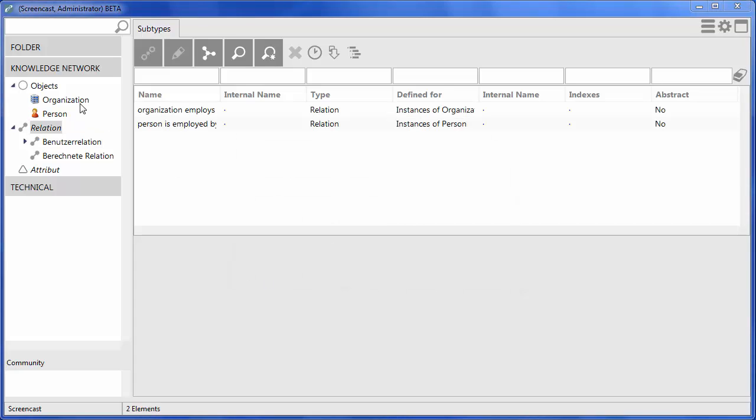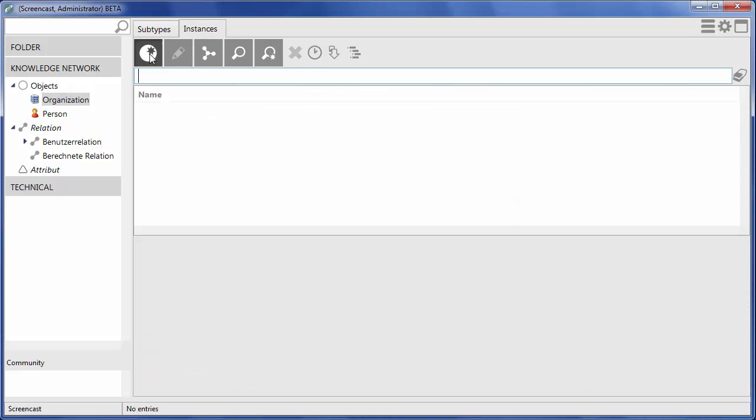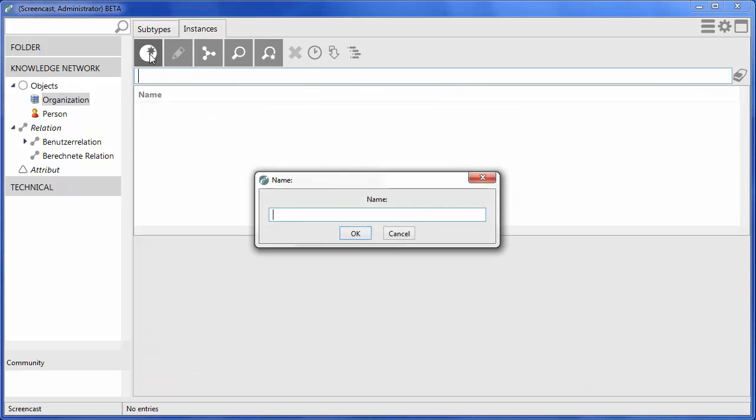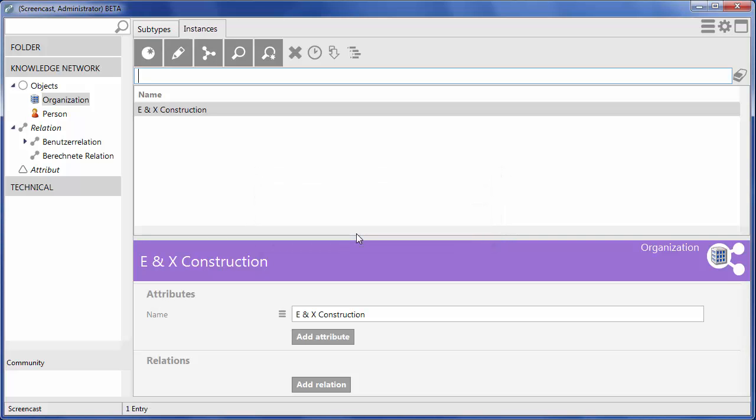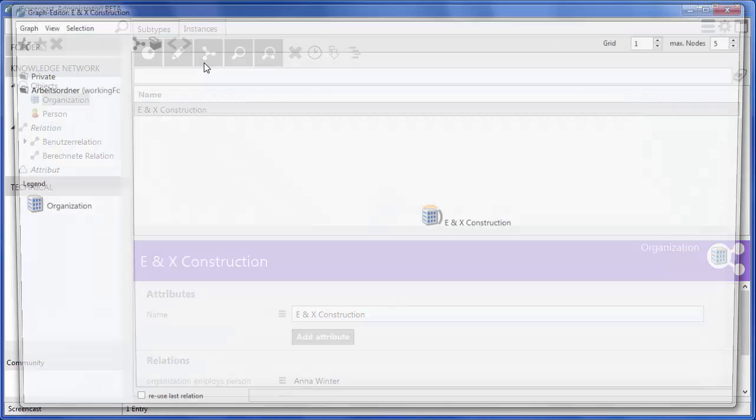To add a company to our network, we have to select the corresponding type where we can click on the tab Instances and enter the name of the company.